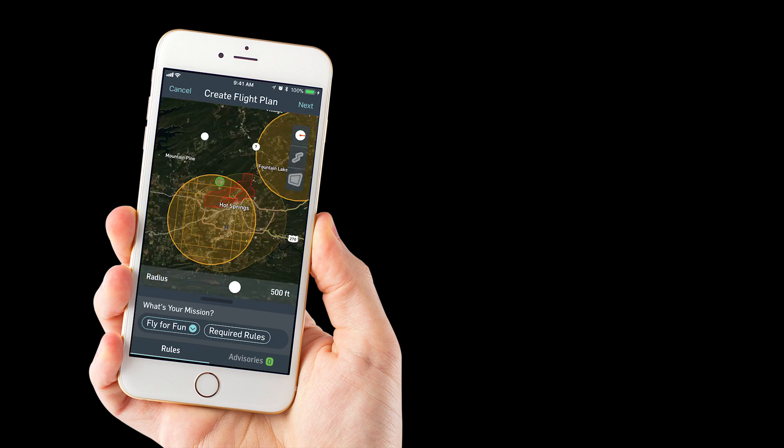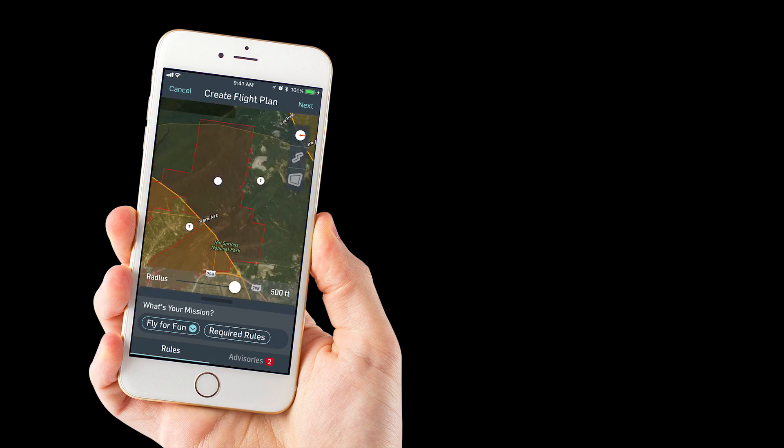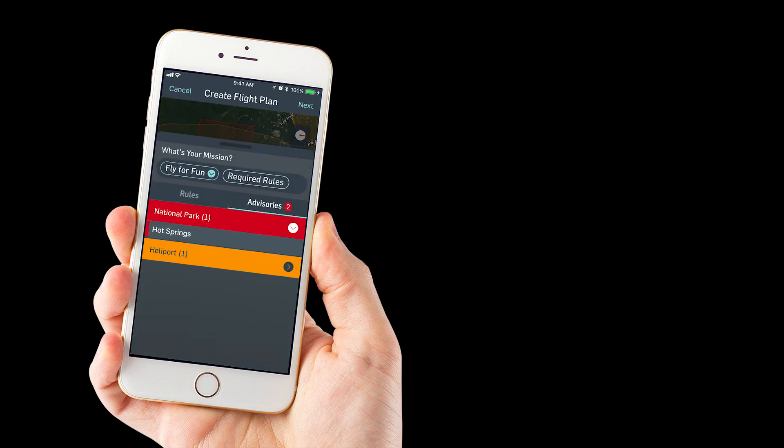Here we've moved over towards Hot Springs, Arkansas. If we drag our location within this little red square here, you'll notice that the advisory turned to red, and we are in a national park. As you can see there, Hot Springs National Park is red.